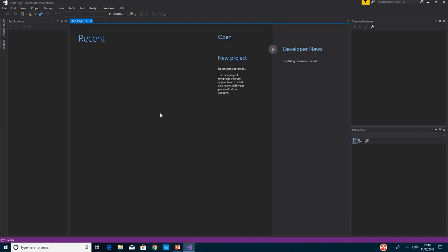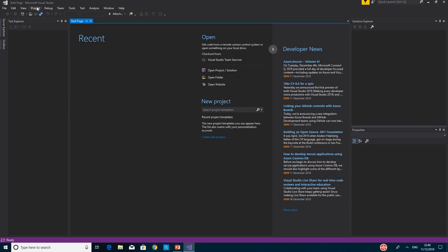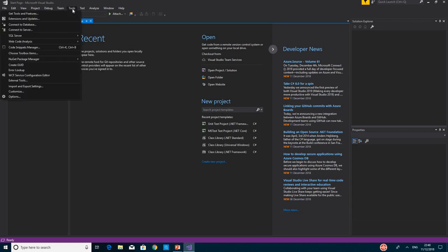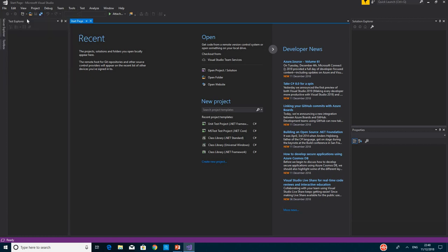Now that we've got our Visual Studio reopened, let's go and check our extension again to be sure it's been extended. So we go to Tools, Extensions and Updates again.